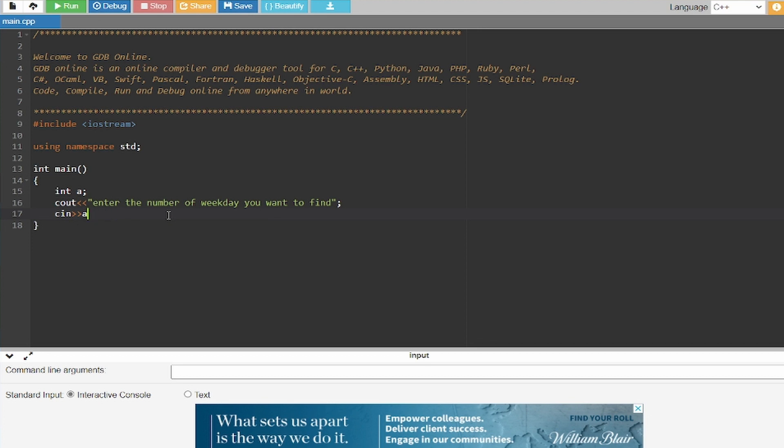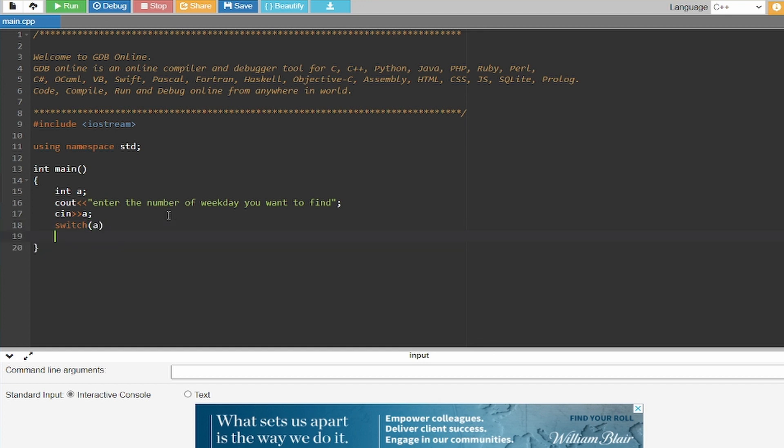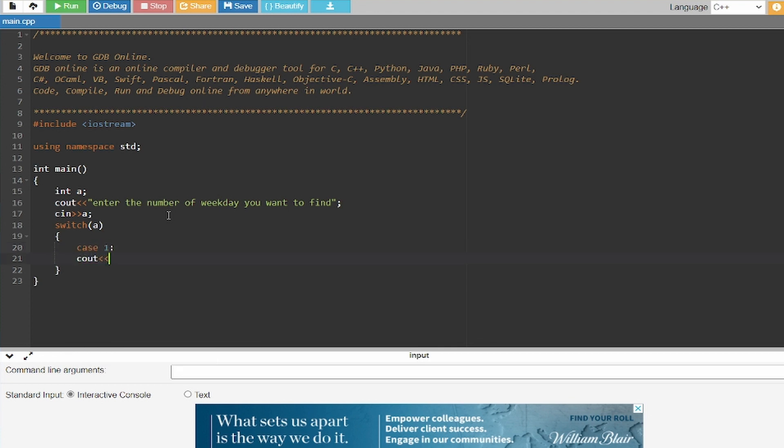And now you have to create your switch. And now you have to create your cases. For case one I'm going to write Sunday.